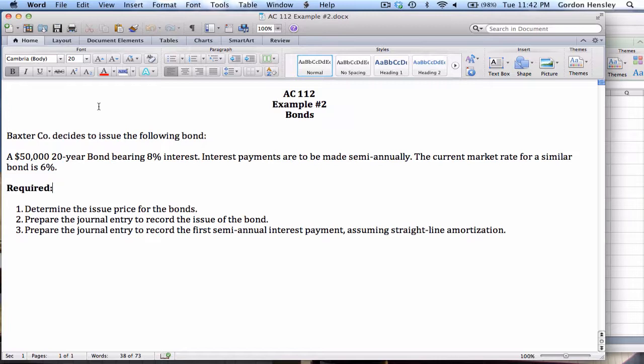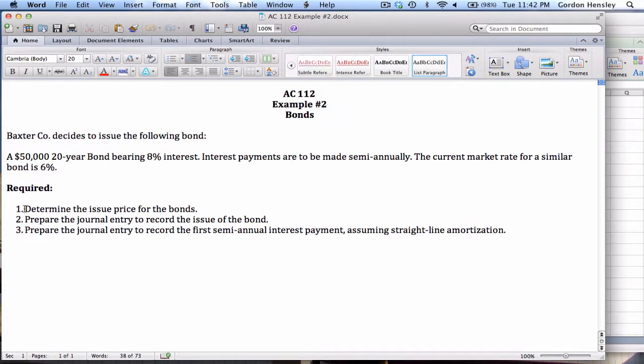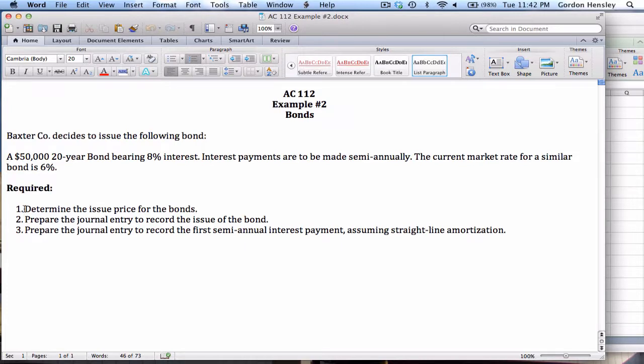Example number two involves the Baxter Company, and they've decided to issue the following bond. They're going to sell a $50,000 20-year bond bearing 8% interest. The interest payments are to be made semi-annually, and the current market rate for a similar bond is 6%. Under requirements, the first requirement they want us to determine the issue price for the bond. That's going to involve a present value calculation. Then they want us to prepare the journal entry to record the issue of the bond, and then we're going to do the journal entry to record the first semi-annual interest payment assuming straight line amortization.